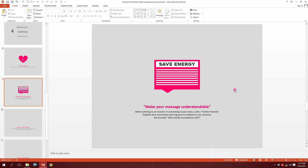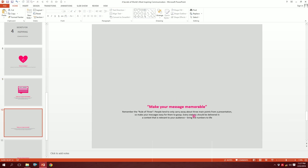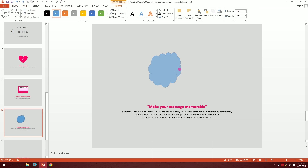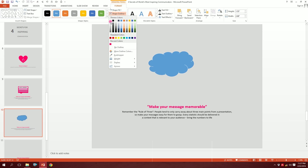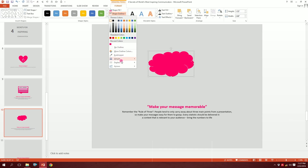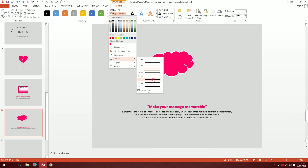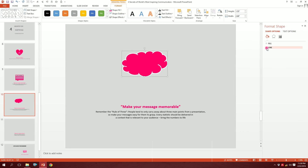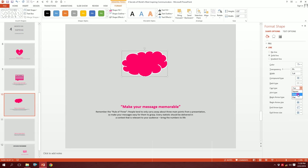For the next slide, 'make your message memorable' — memorable makes me think of a brain. I'll create a brain icon by going to Shapes and picking the cloud shape first. Squeeze it a bit, then go to Shape Outline, make it white, Shape Fill make it pink. Go to Shape Outline again, increase the weight to about three points, then open Format Shape, go to Line, set the cap type to Round to smooth it out.